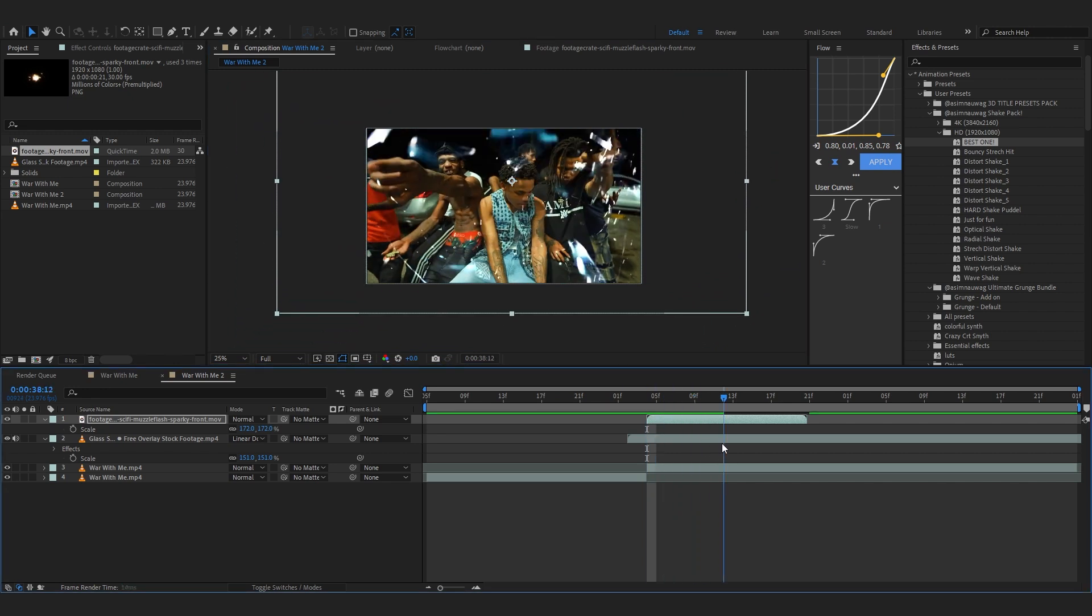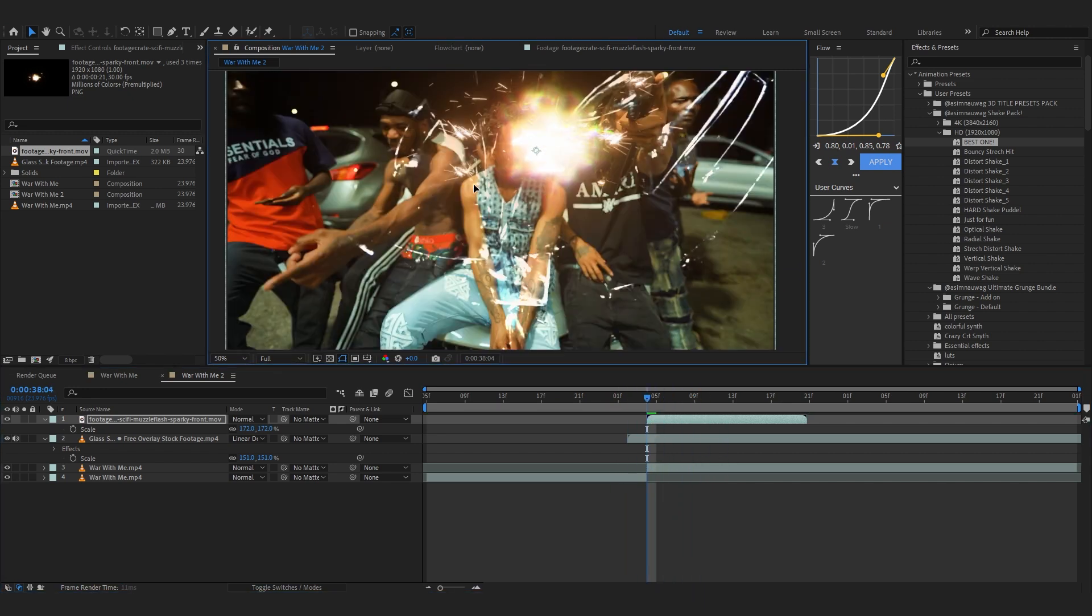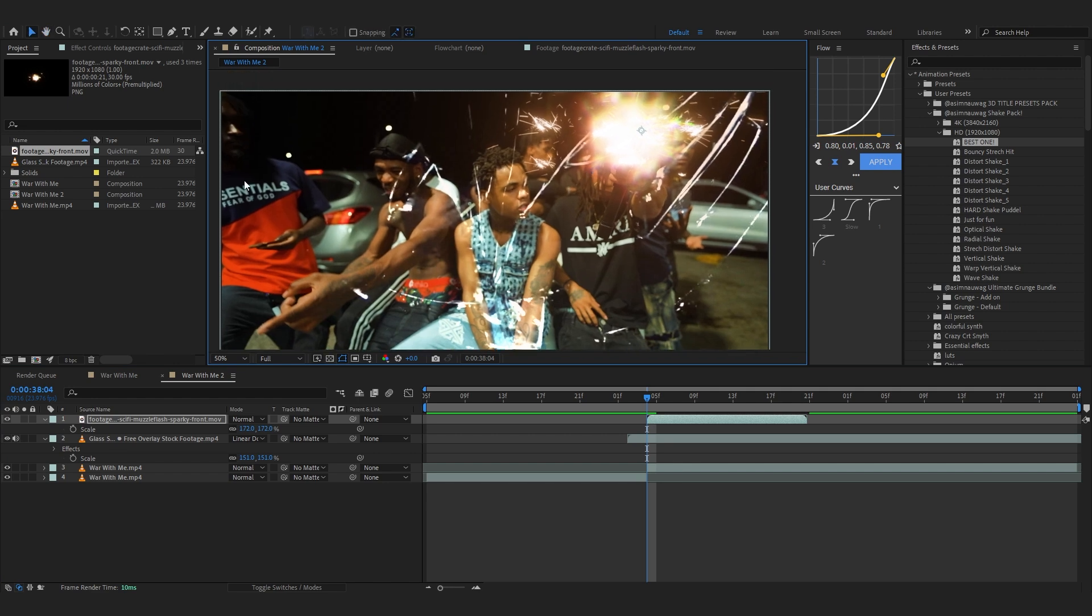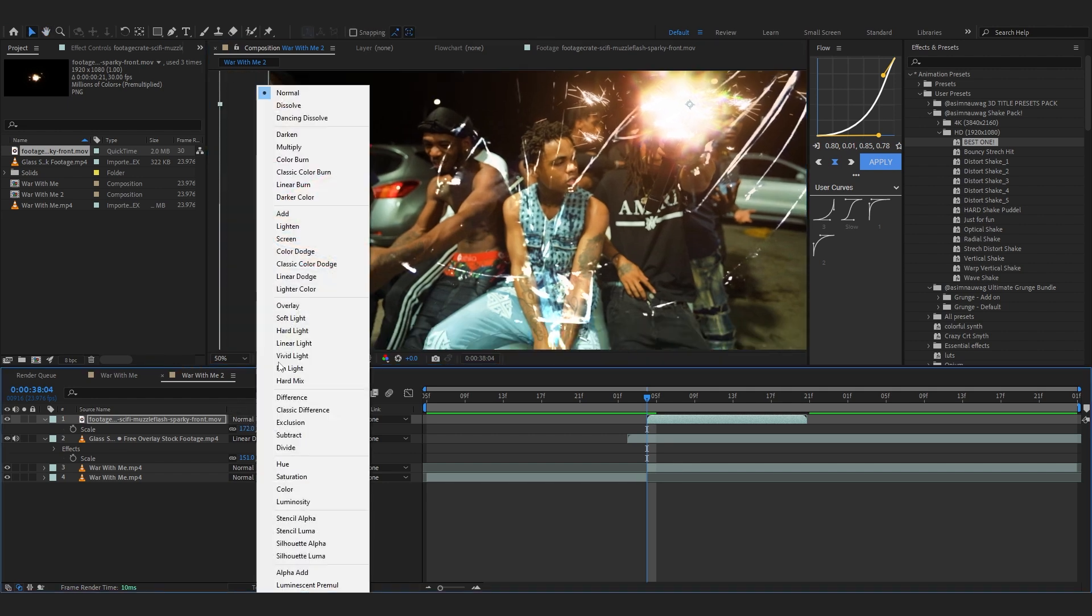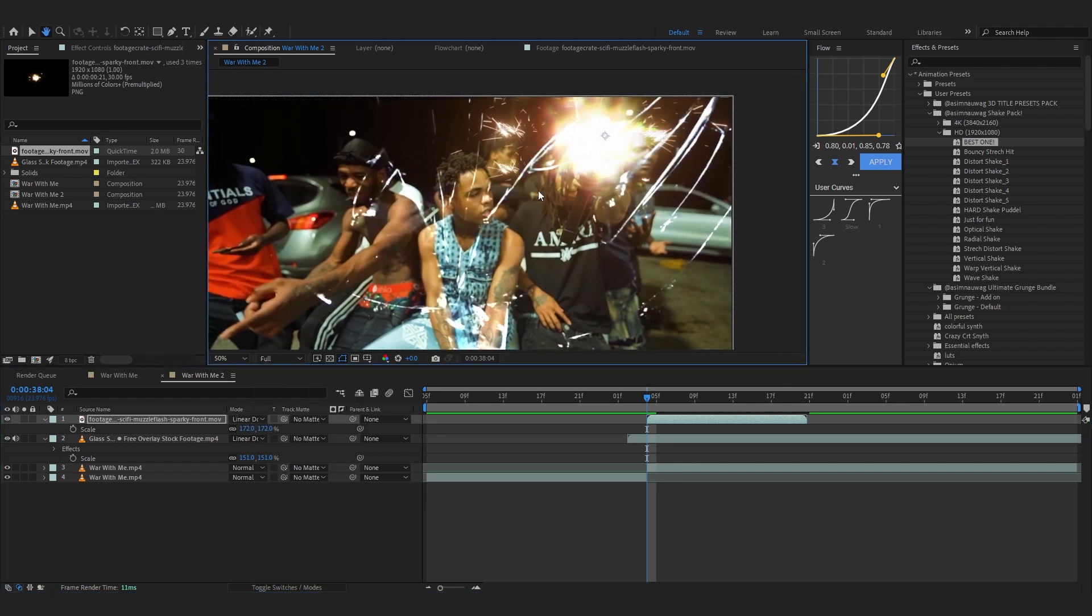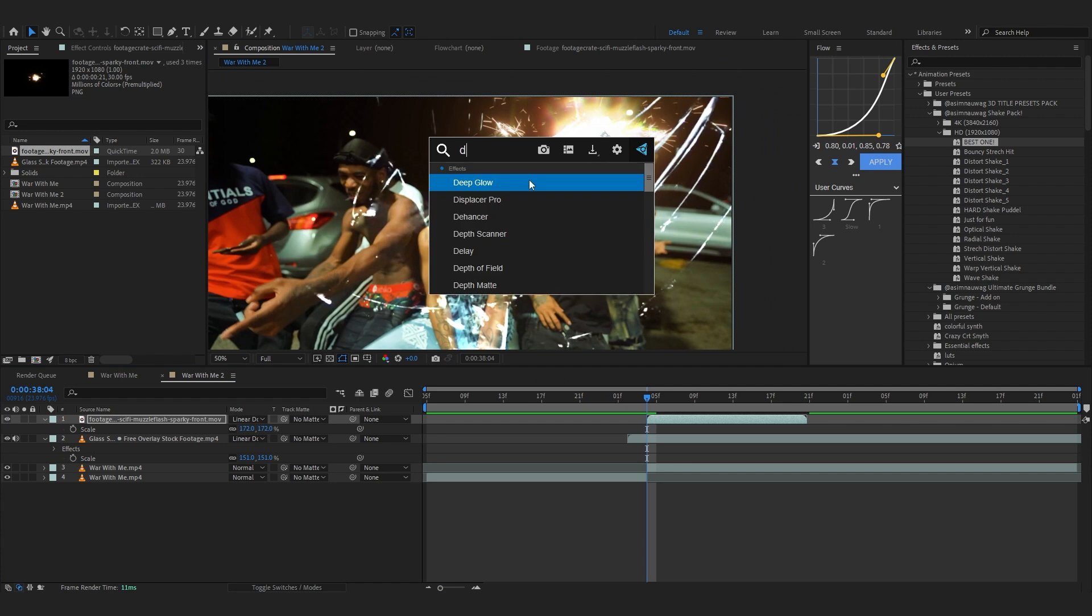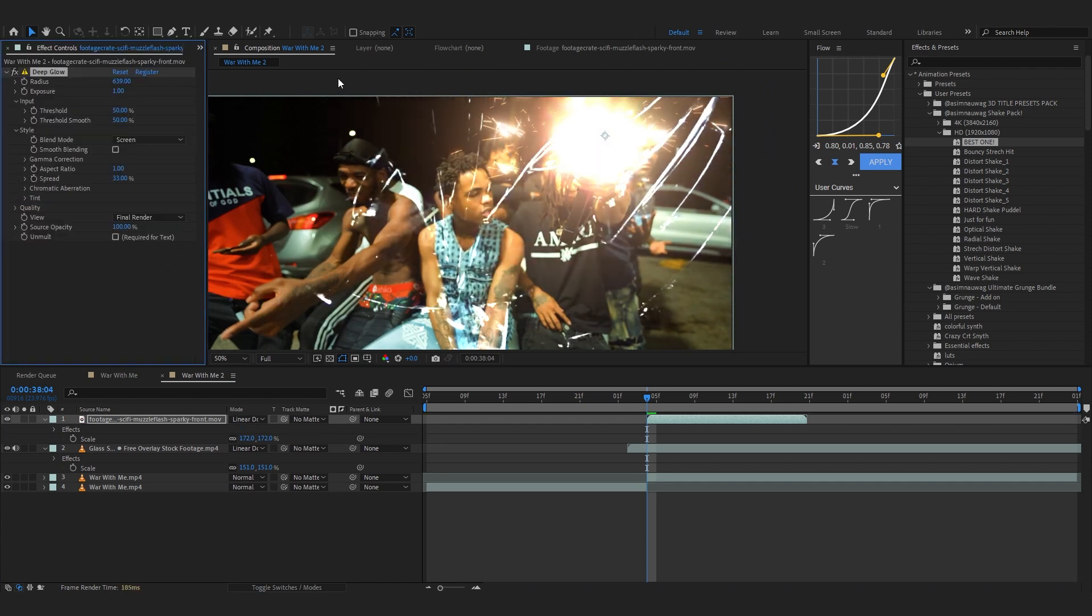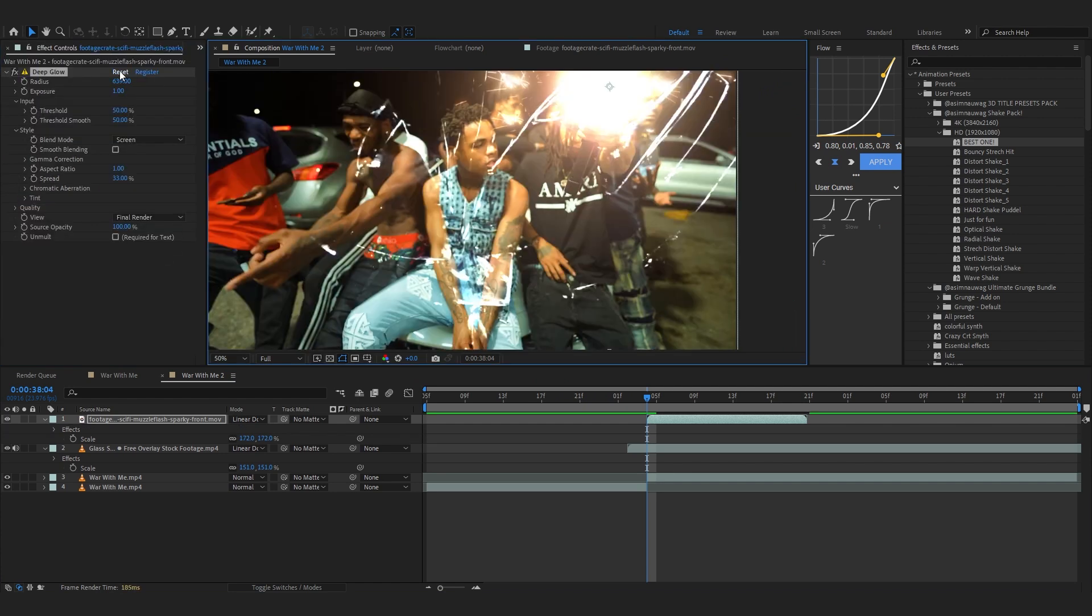But we can put it on our gun because it will make a lot of sense. Then you can even change the blending mode to linear dodge again. And I like to add like a deep glow in it and bring up the radius a little bit to get that brightness that we want or something like that.